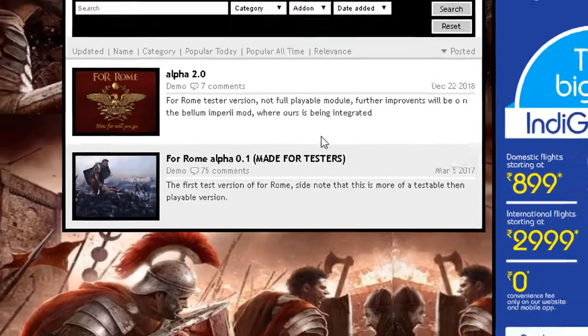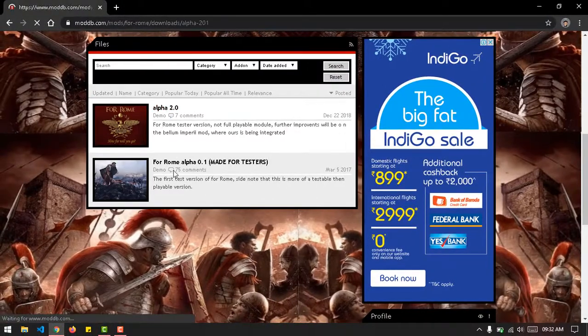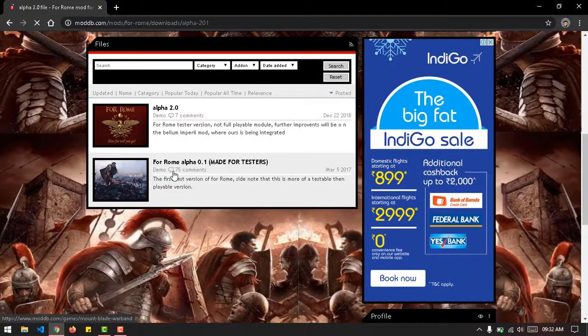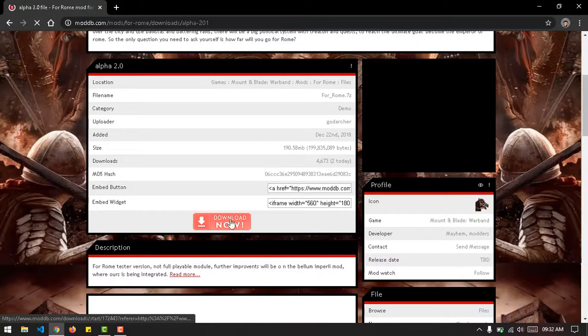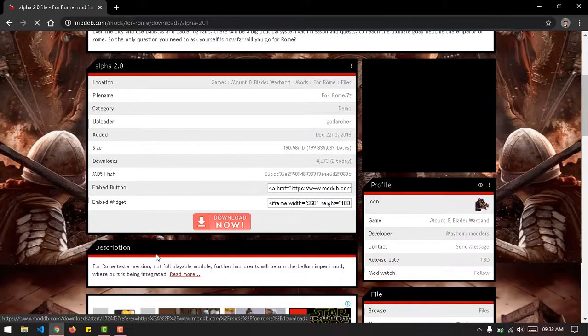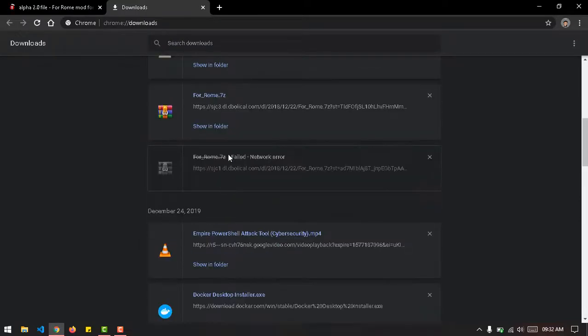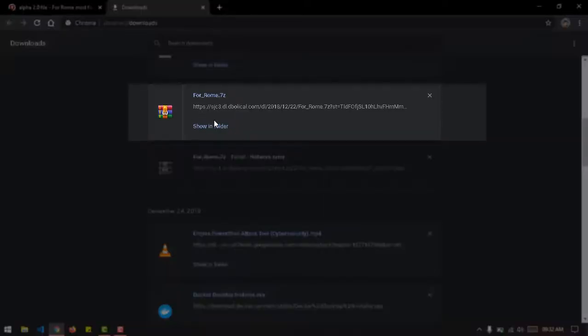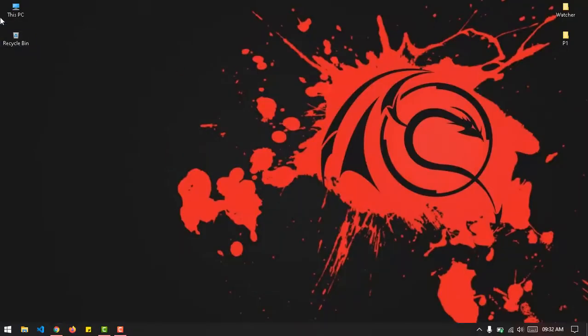Then you go to the latest version. I'll choose alpha 2.2. To save time, I've already downloaded this. I already have this file downloaded so I'll just head on over to my mod section.